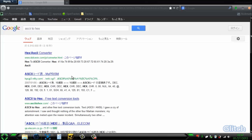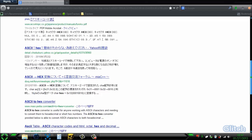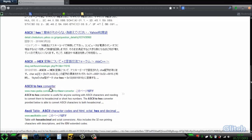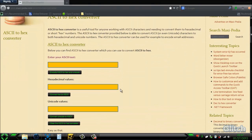We'll search for a text-to-hex converter. We'll just pick this one — seems good. Here we're going to put in whatever text you'd like. So I'll just put in some Japanese text.